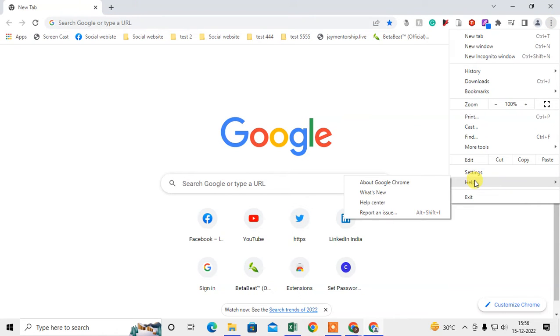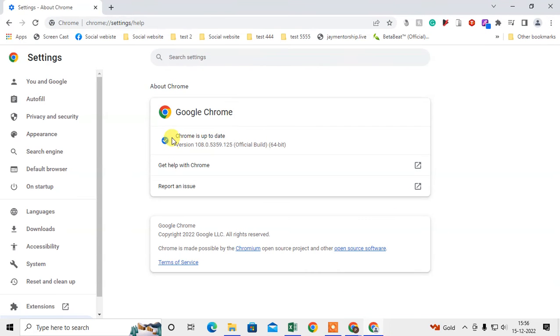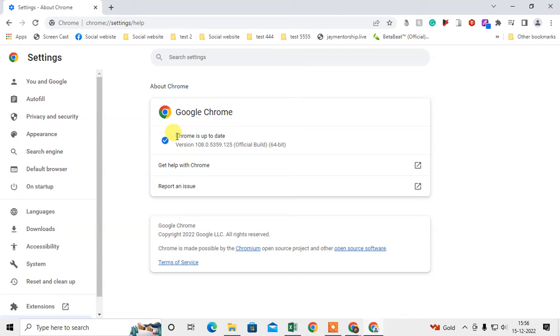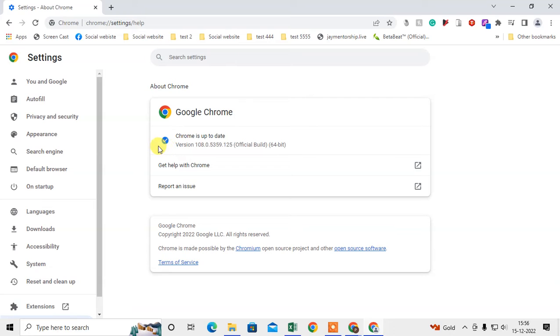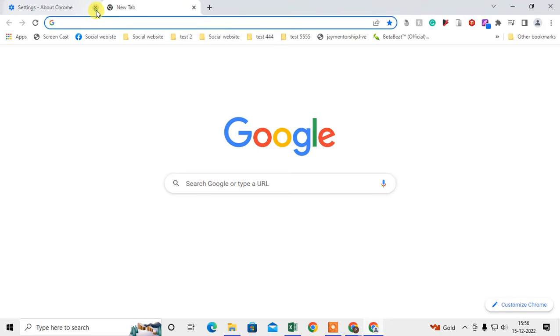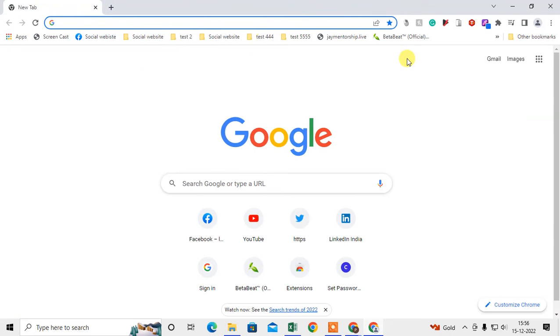Here go to About Google Chrome and here you have to check if Chrome is up to date or not. In my case, my Chrome is up to date. If yours is not, it will start updating automatically. After update, you will see the option here to relaunch. So you can relaunch your Chrome browser. After you launch, just come to the Chrome browser.